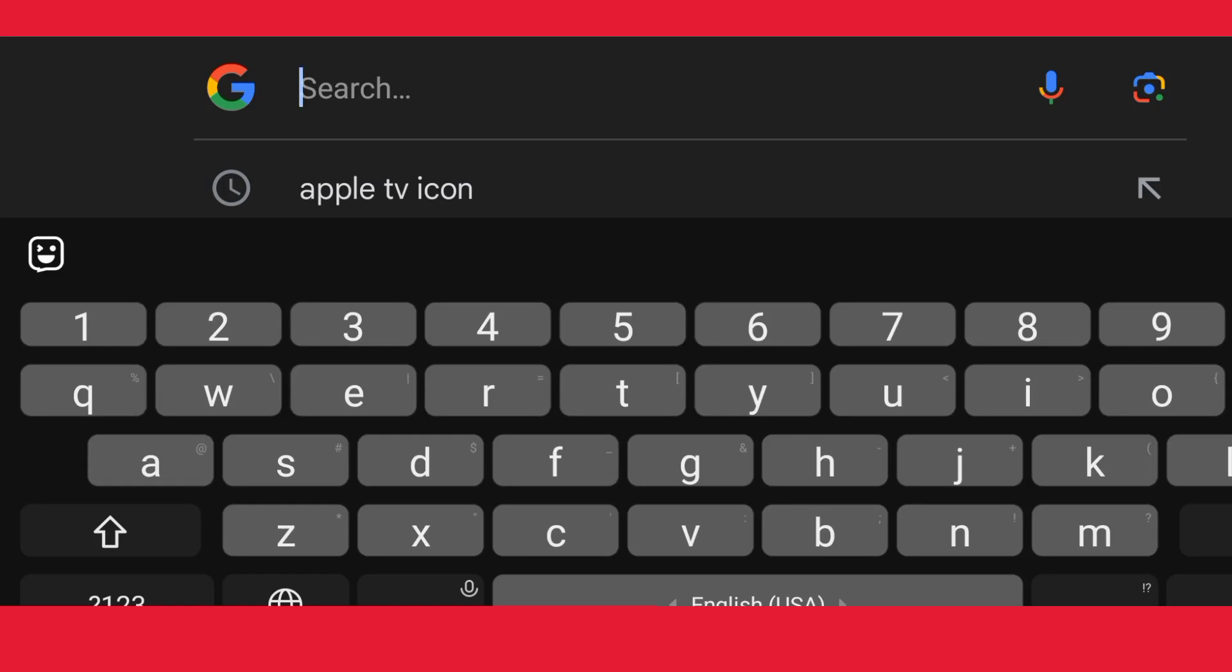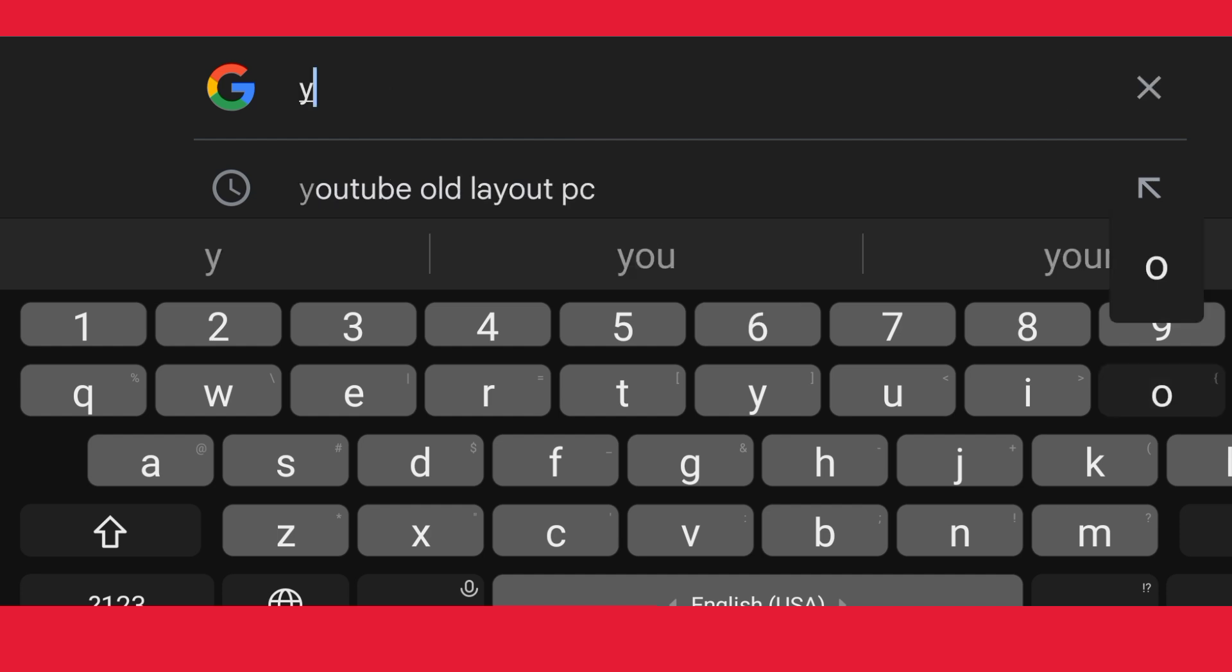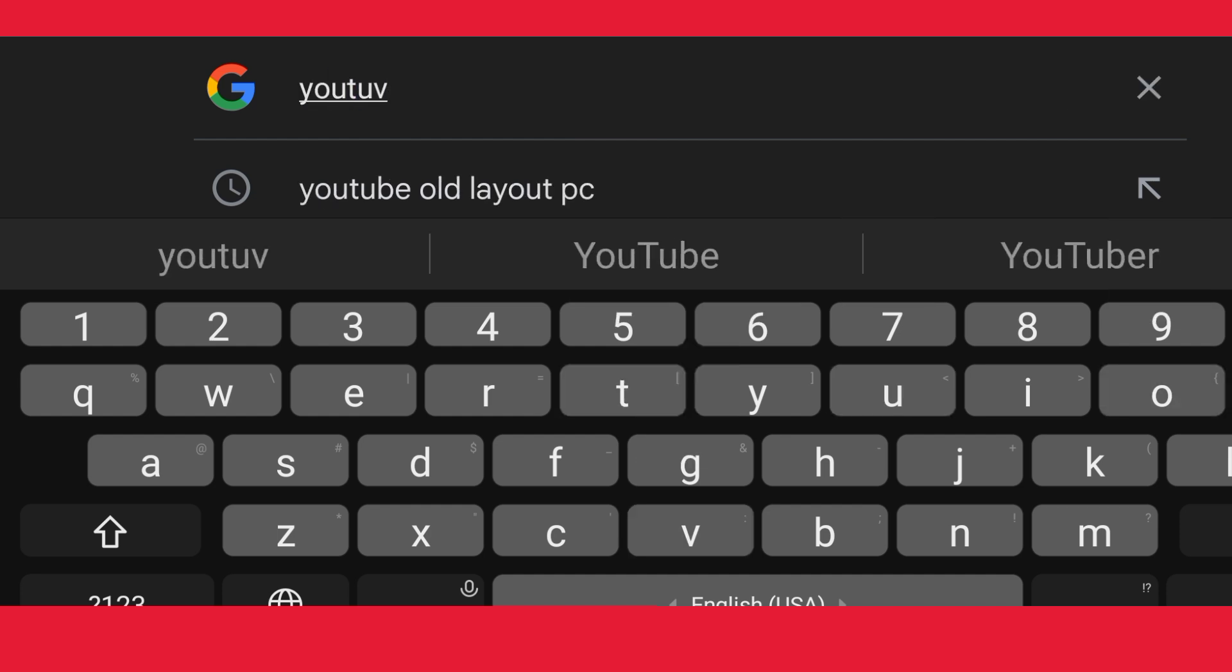How to change payment method on YouTube TV. Hey everyone, in this video I will show you how you can change your payment method on YouTube TV. For that, just go to your browser and search for YouTube.